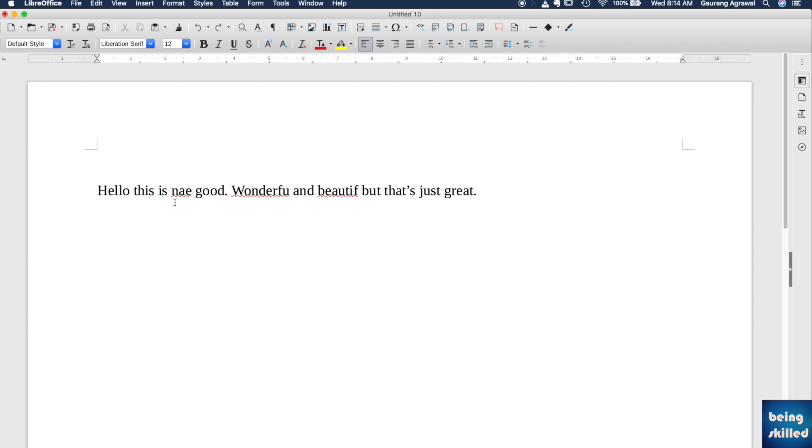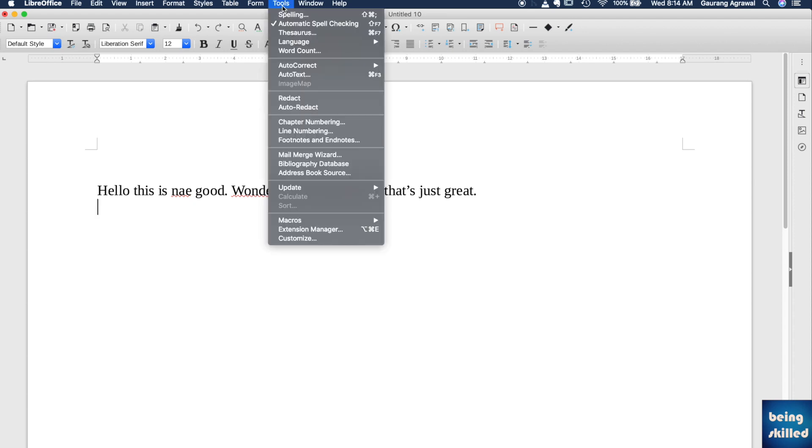this red underline. According to the LibreOffice dictionary, these are the three words which are incorrect. So how to perform the correction or spelling correction? For that, you just have to go to Tools and then go